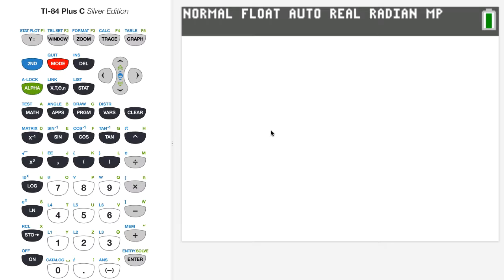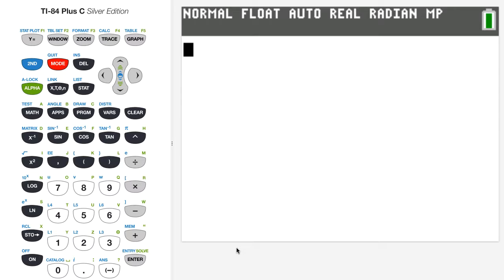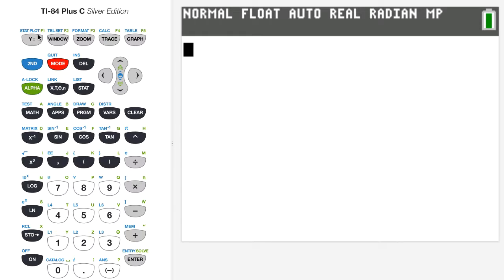I've brought up the graphing calculator here, and you can see the cursor on the home screen. I'm going to first enter the function from the example in the notes as y1, so I'll bring up the equation editor by pressing the y equals button near the top.